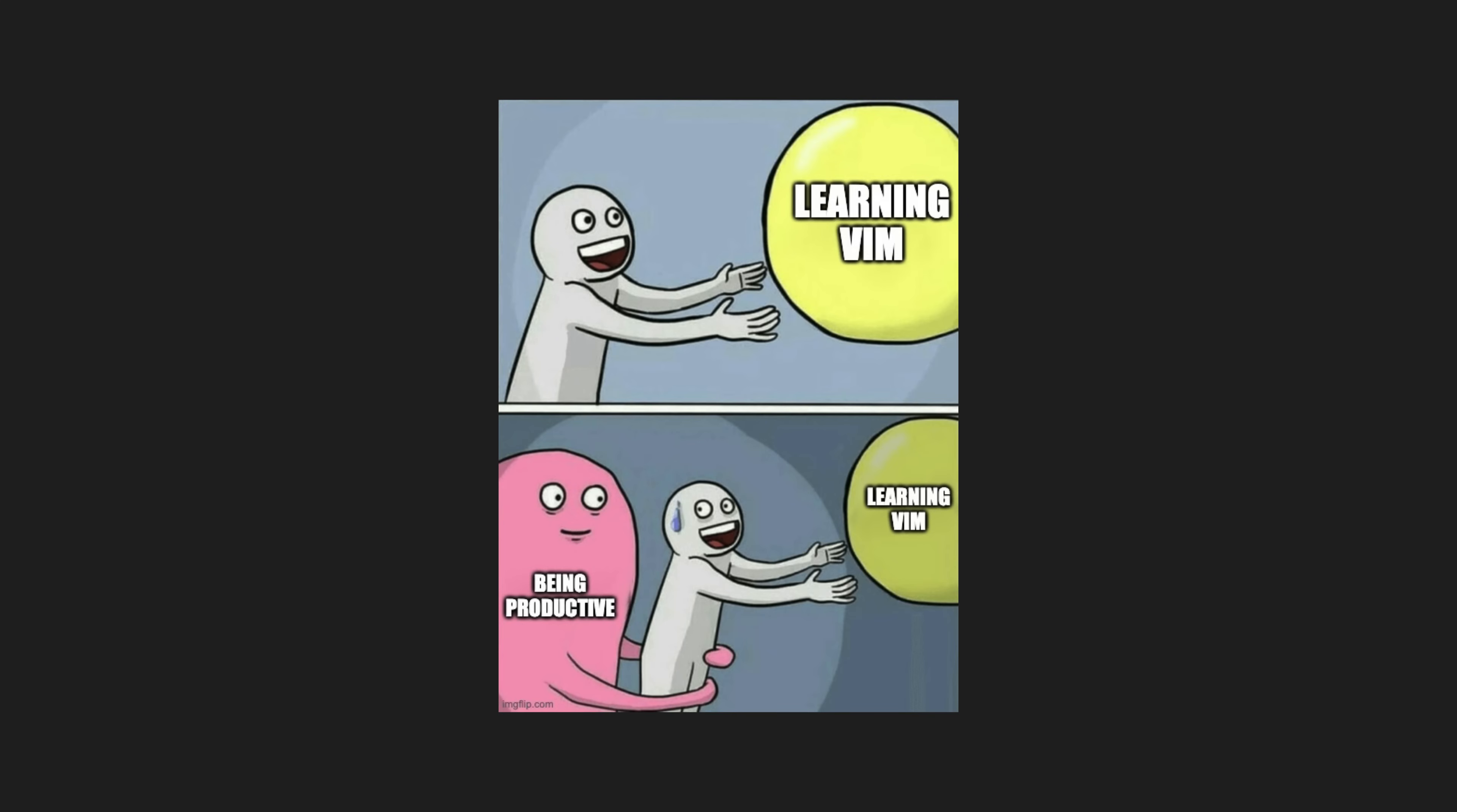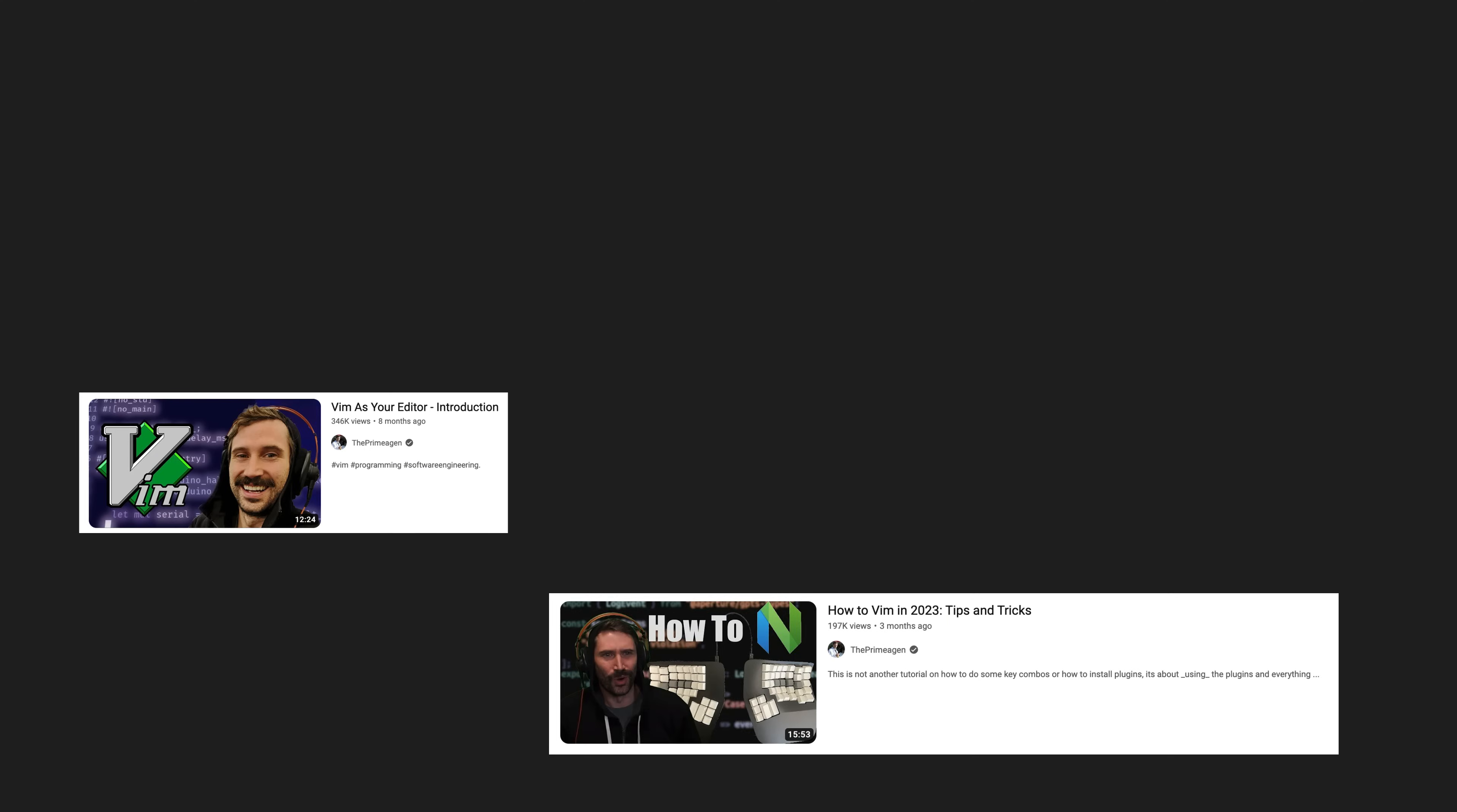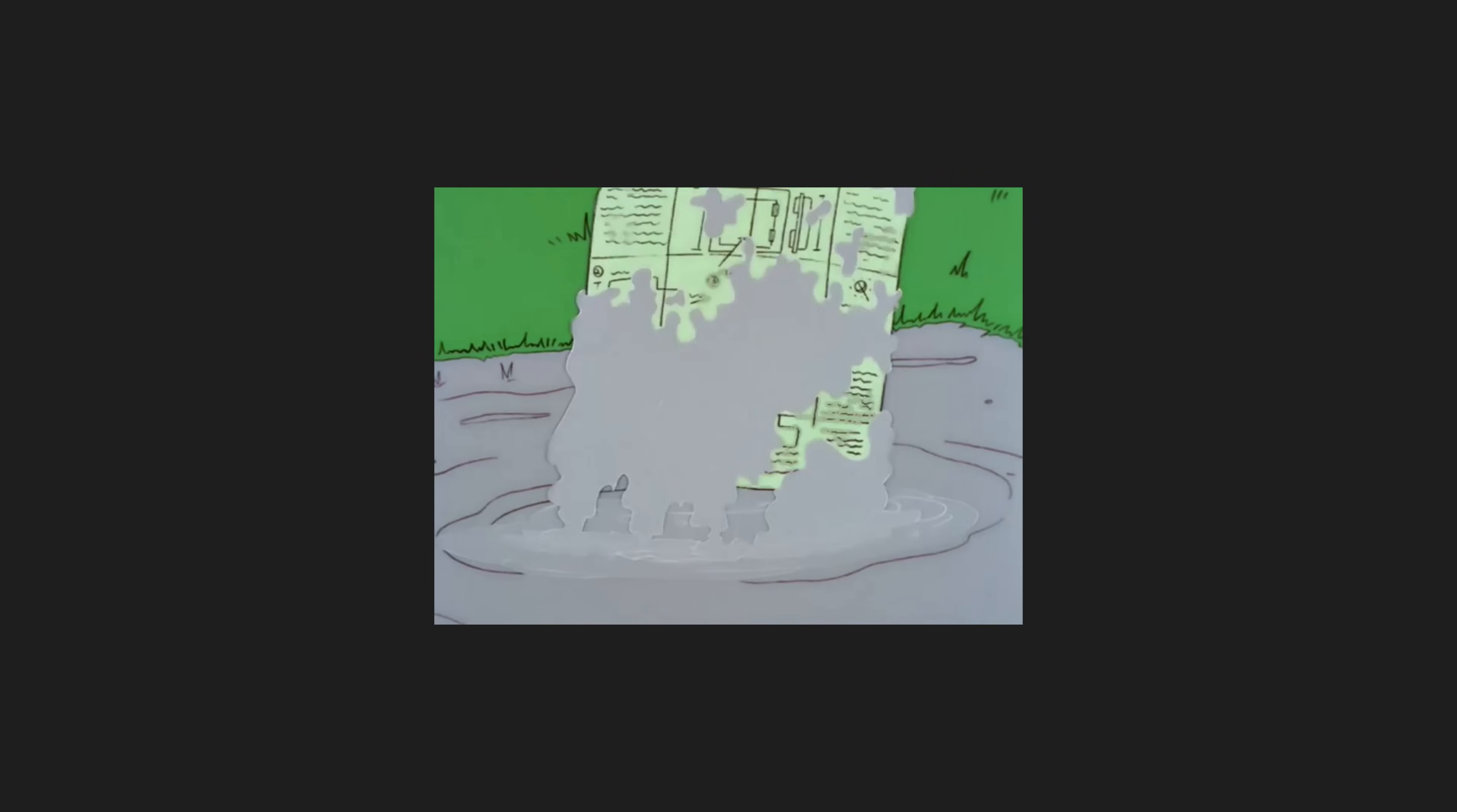What I'm not going to do in this video is teach you how to use and set up Neovim. There's plenty of fantastic content on YouTube from people like the Primogen and TJ for that. What I am going to do is show you the overall path that I took on my successful attempt at switching to Neovim from VS Code.